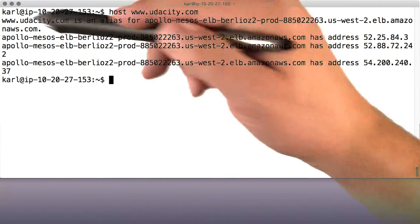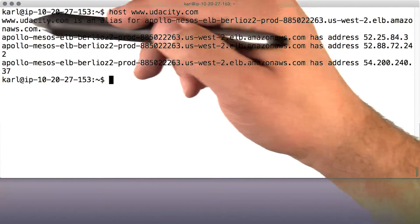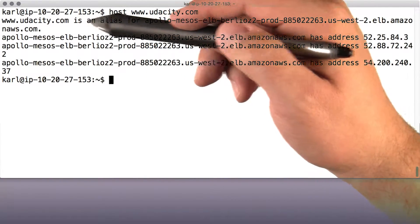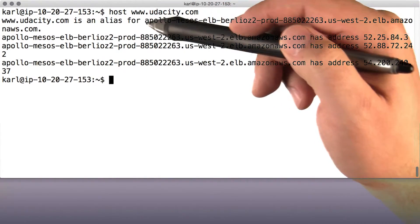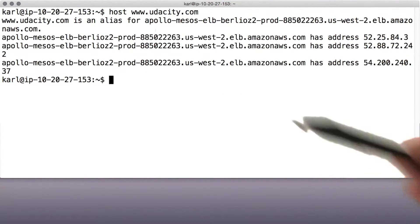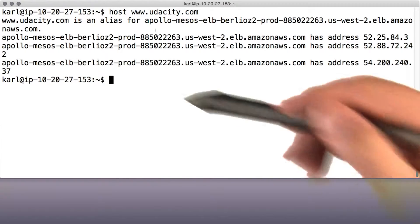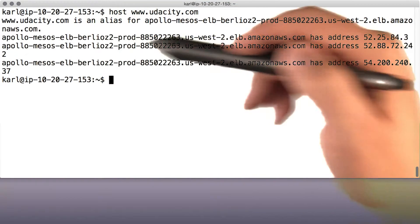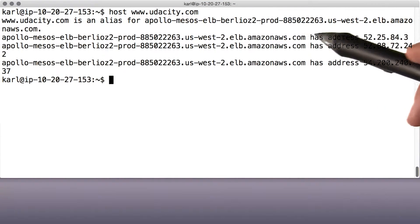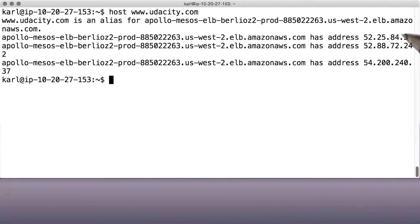It's spelled out in English sentences, like 'such and so name is an alias for this other name' or 'this name has address 52.25.84.3'.